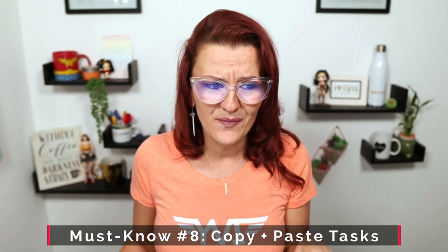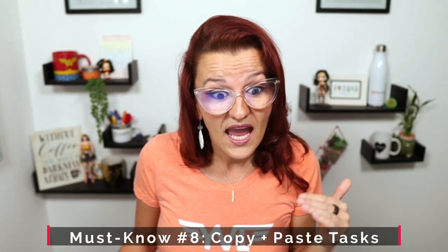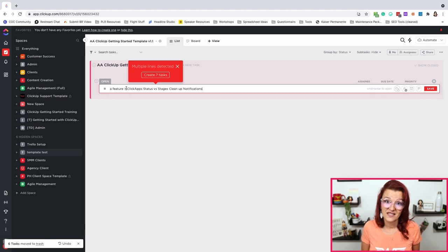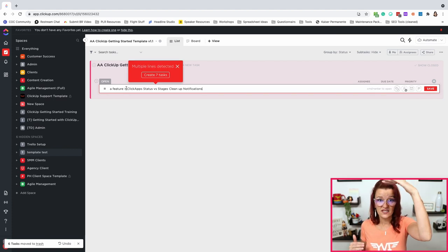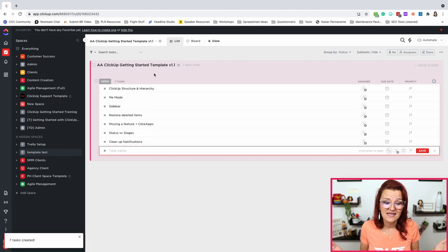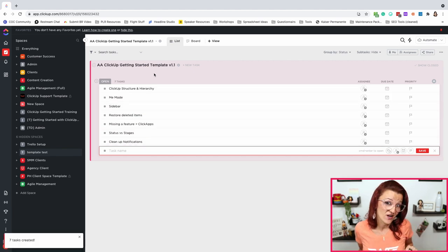ClickUp must know number eight: did you know that you can copy and paste tasks? Really simple, and they even added multiple at a time. I just copied a couple of talking points from my notes and pasted them in here. Because they were bullet points listed one after another with line breaks, ClickUp recognizes those and turns them into seven different tasks. Did you know that's possible? Now you do.